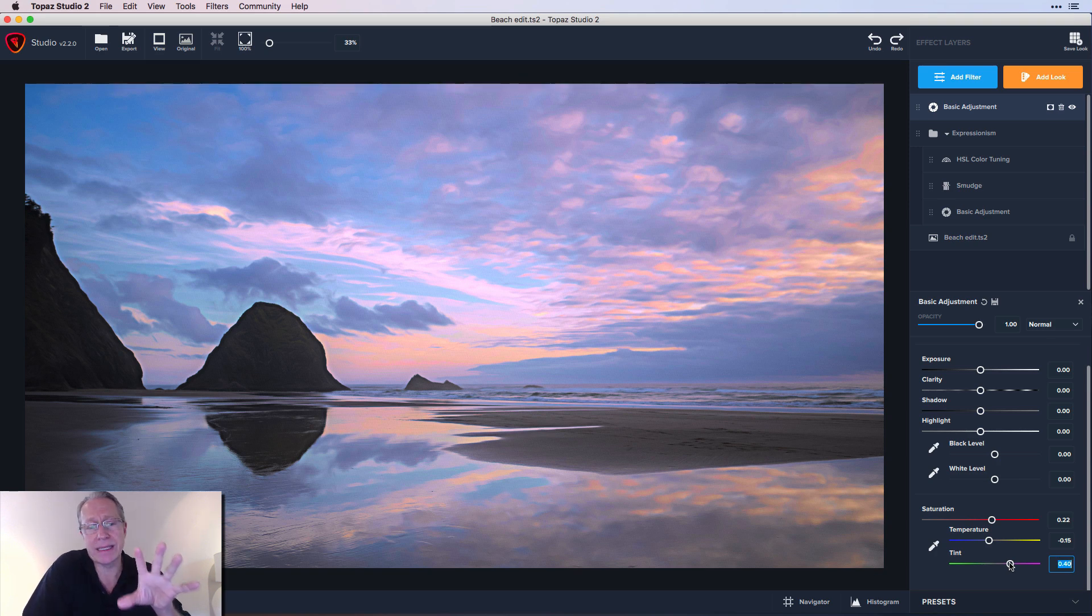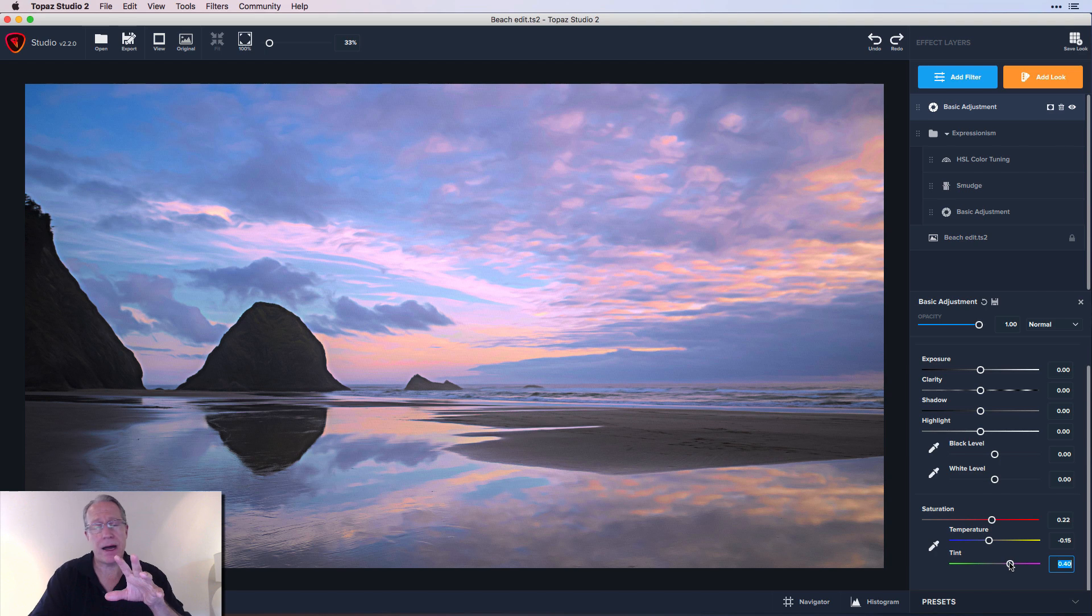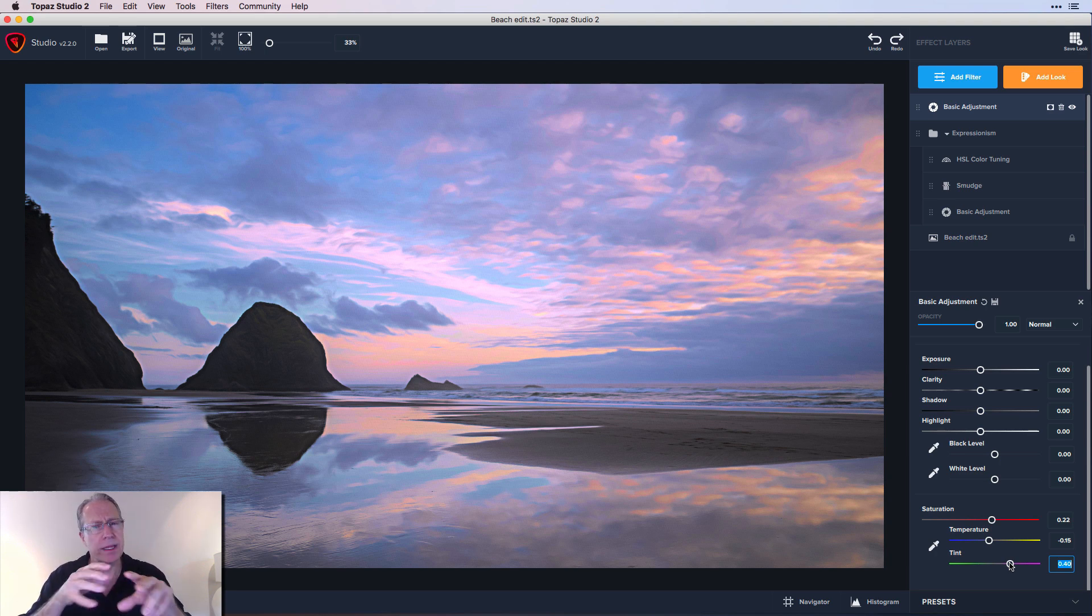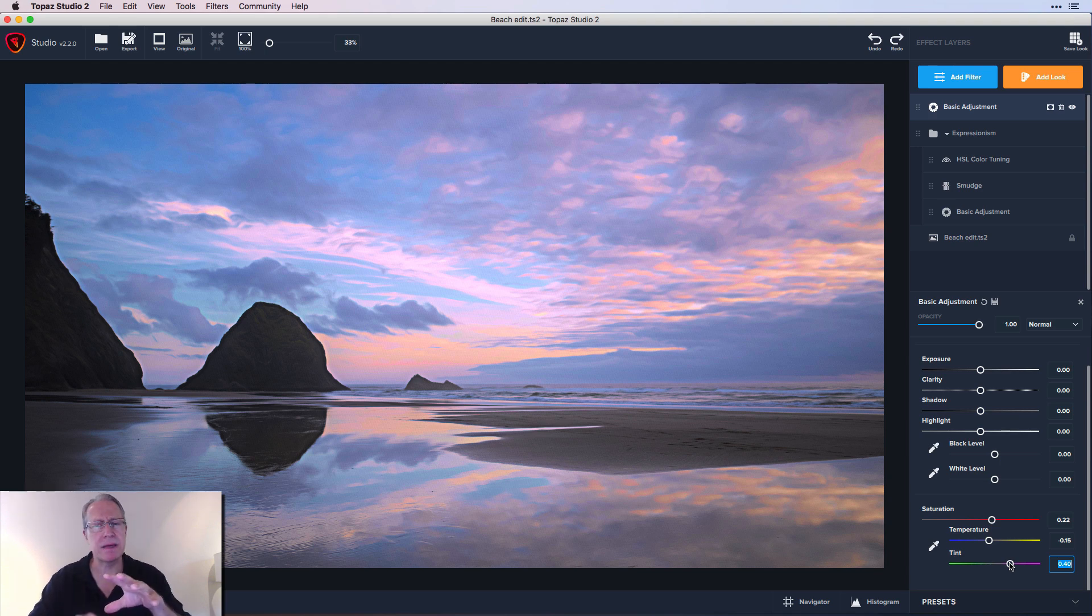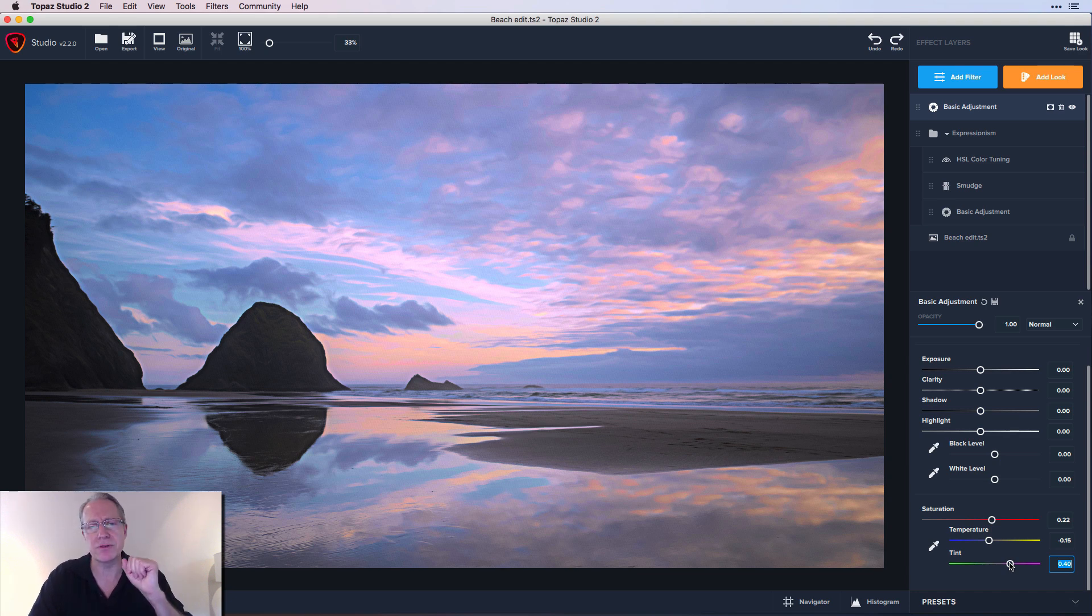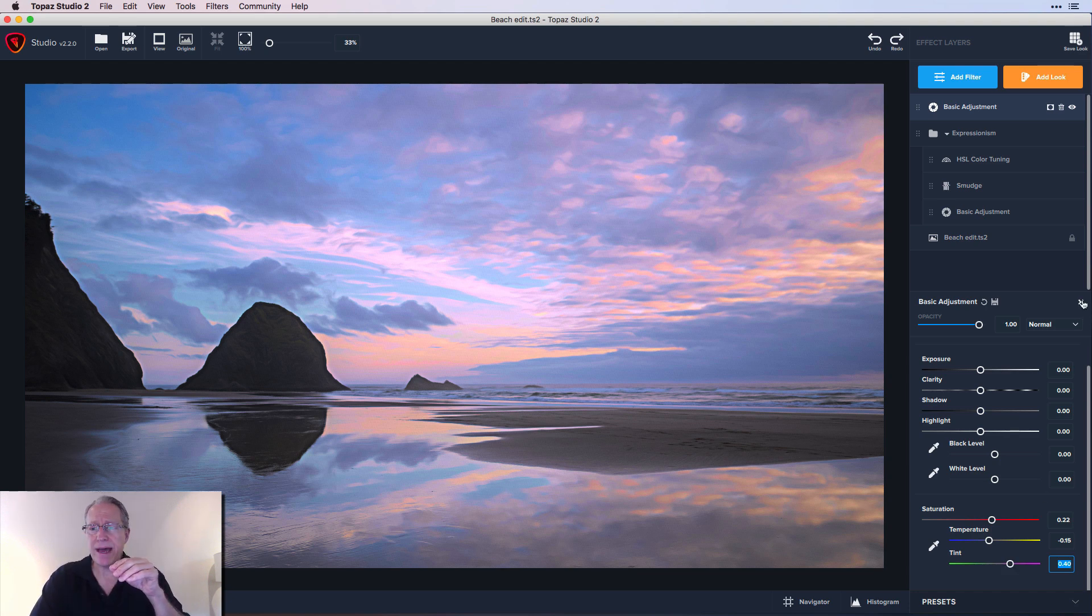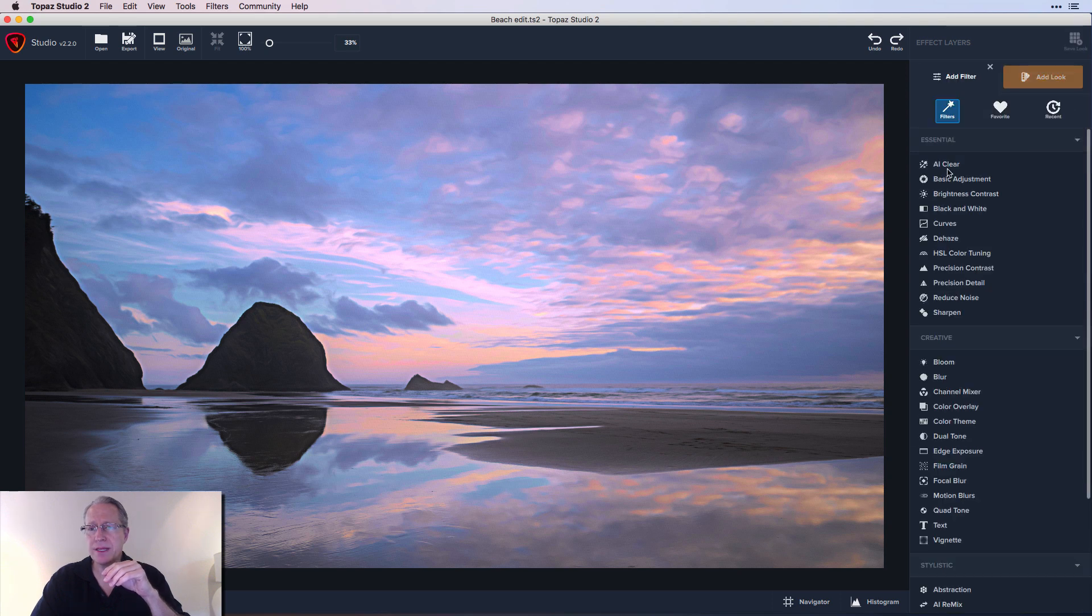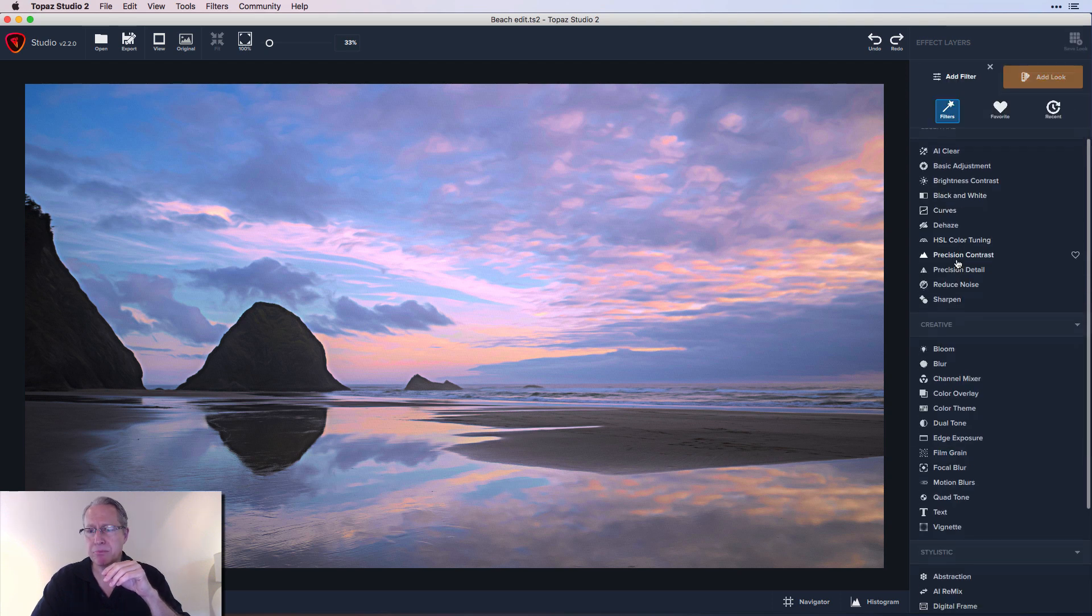This was something I just landed on after some experimentation. And that's what I recommend, especially in studio out of all the apps that I use. It's one that really causes me to experiment a lot. I just mess around until I find the colors and the looks and the details that feel like they fit the image for me. So now I'm fine with that. And I'm going to get another filter. In this case, I'm going to get blur.